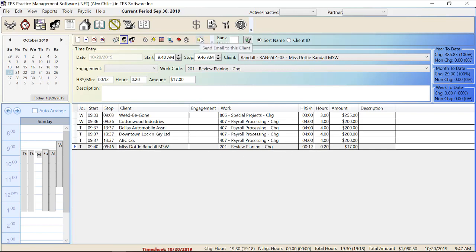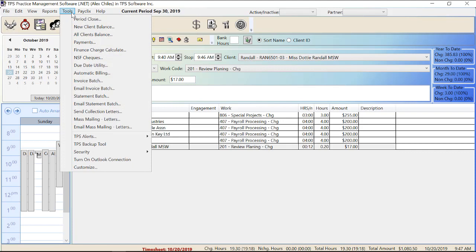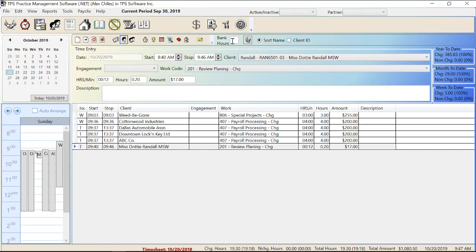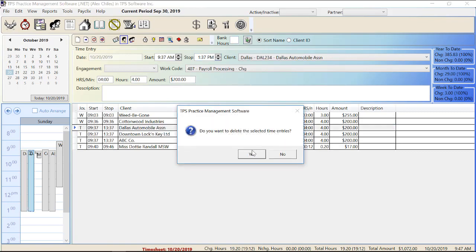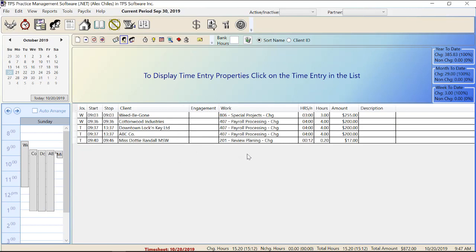Send email to this client will work as long as you have the client's email address in the client properties, and you also have to go to Tools and make sure your Outlook connection is turned on. Bank hours is a place to keep track of extra hours you've worked outside regular working hours — time you're keeping in the bank to be used later, so in April if you work 12 hours a day rather than your usual 8, you'd keep track of that here. The trash icon will delete a time entry as long as it's not WIPped — I click delete, it asks am I sure, and it's deleted.